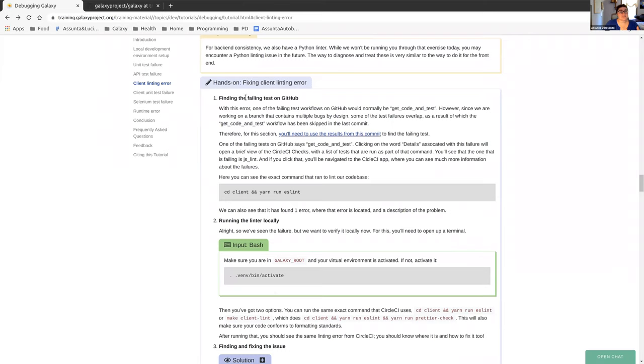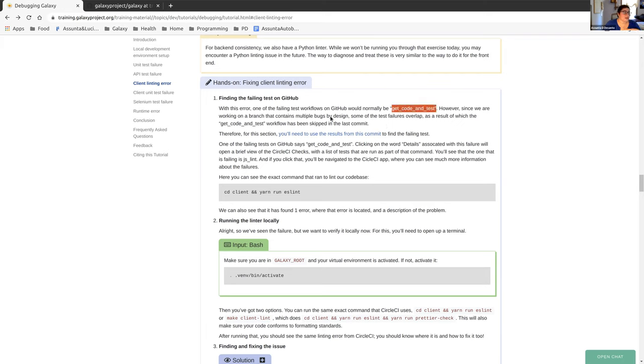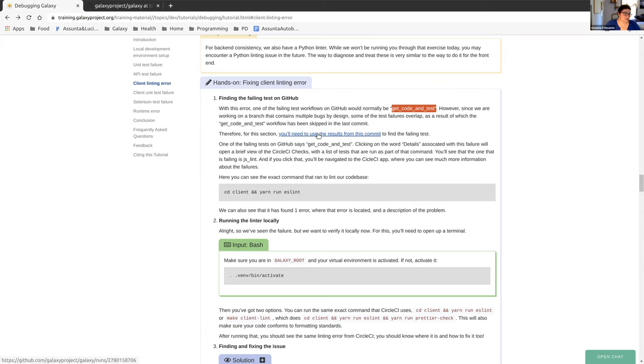So first thing, this one is going to be a little bit different than the other few because one of the failing test workflows on GitHub would be this get code and test, and then you would see that it's the JS lint. But because of the way that we have the branch set up, because of the multiple bugs, some of the test failures overlap, and the get code and test workflow has been skipped in the last commit. So in order to see what that looks like, we're just going to be using this commit.